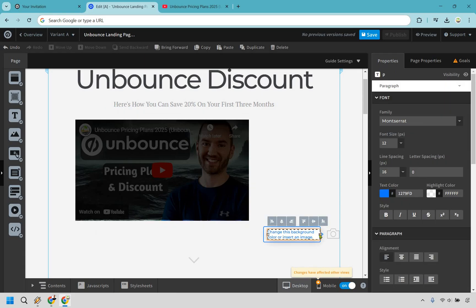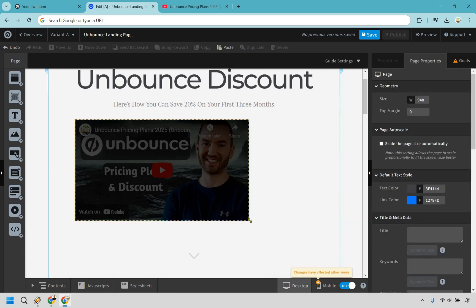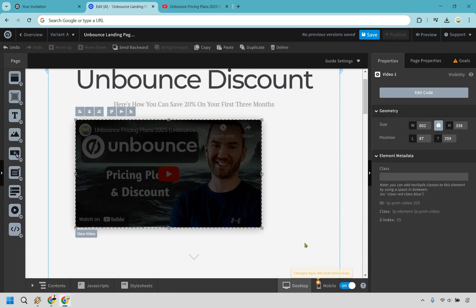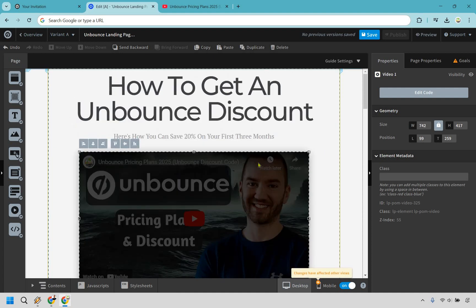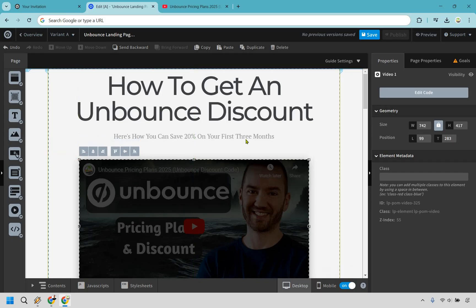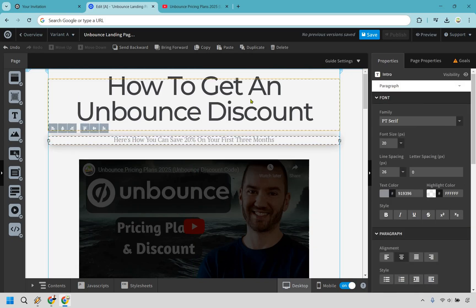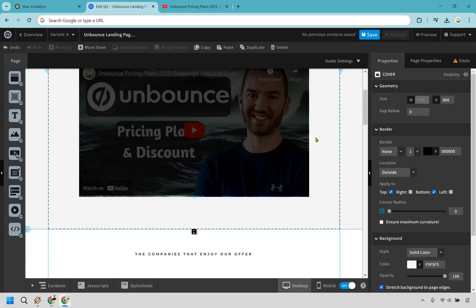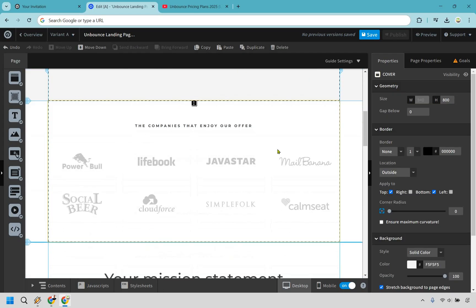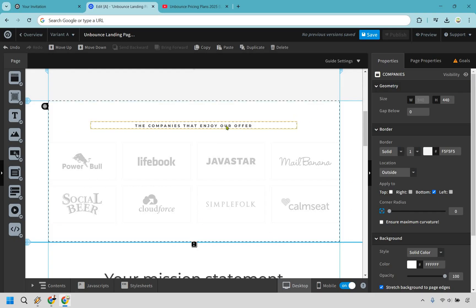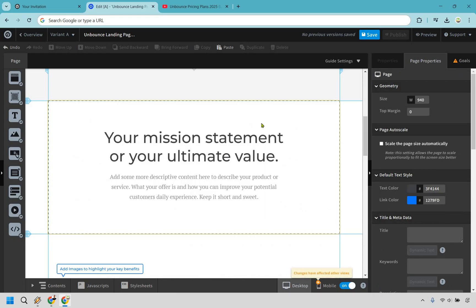It says 'change the background color' or 'insert an image' — I'm not huge on doing fancy colors; you're free to do that. This tutorial is more about what you need to put here and how you do it, as opposed to the aesthetics. Now you'll notice there are different sections below, like 'companies that enjoy our offer.' That's really not going to be needed in my opinion. Click on it to highlight the section and hit backspace — just like that, it's going to delete it.